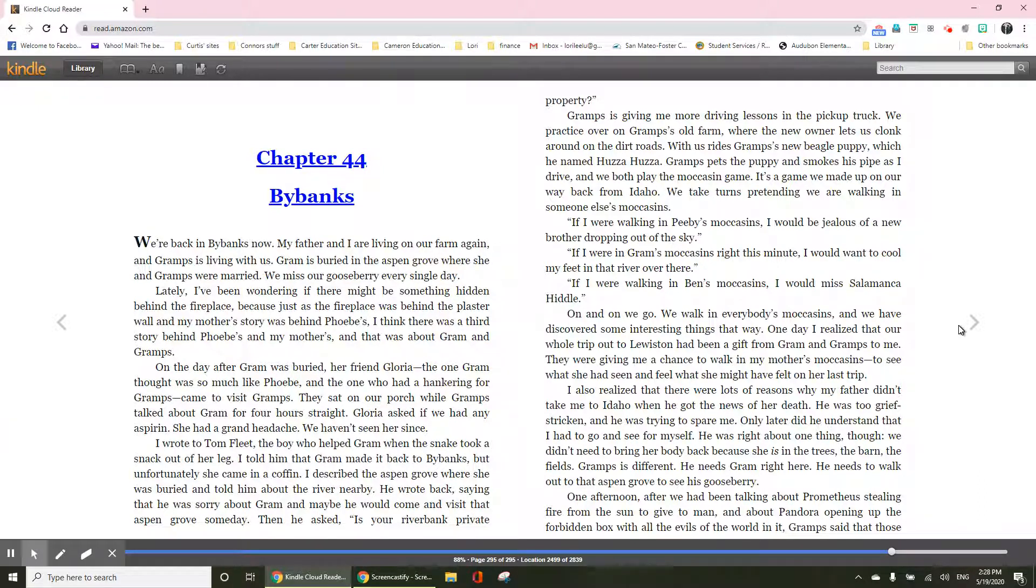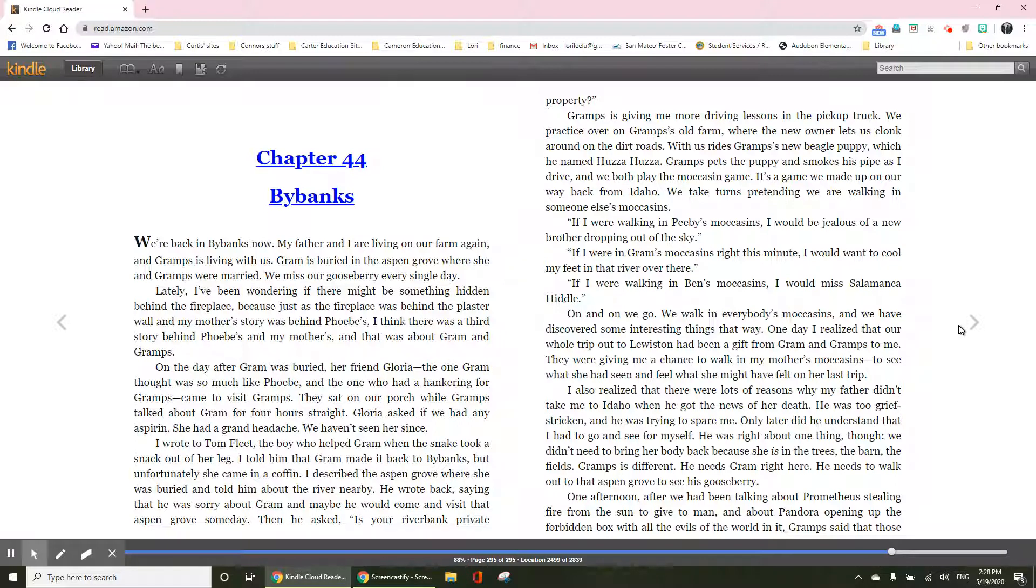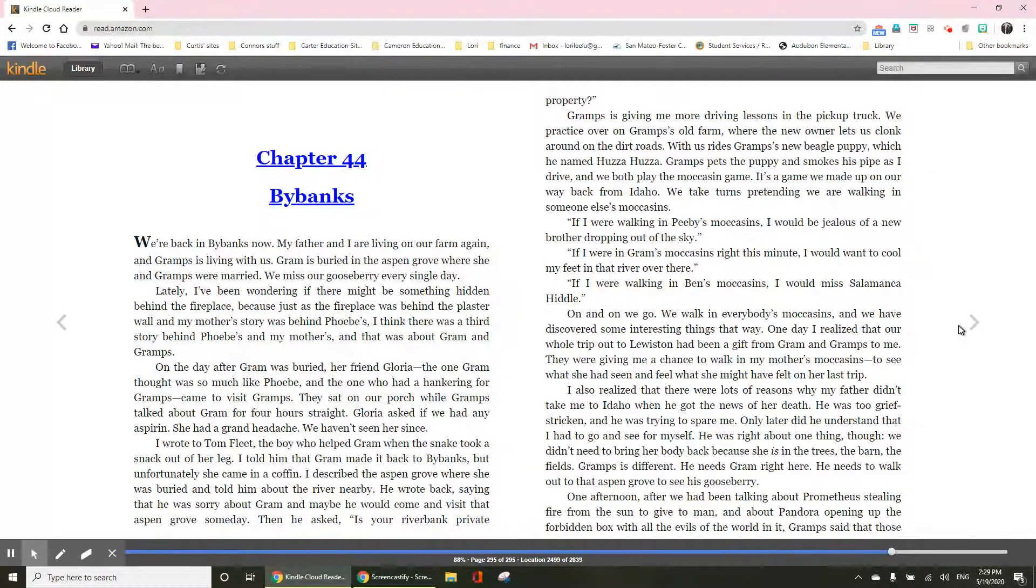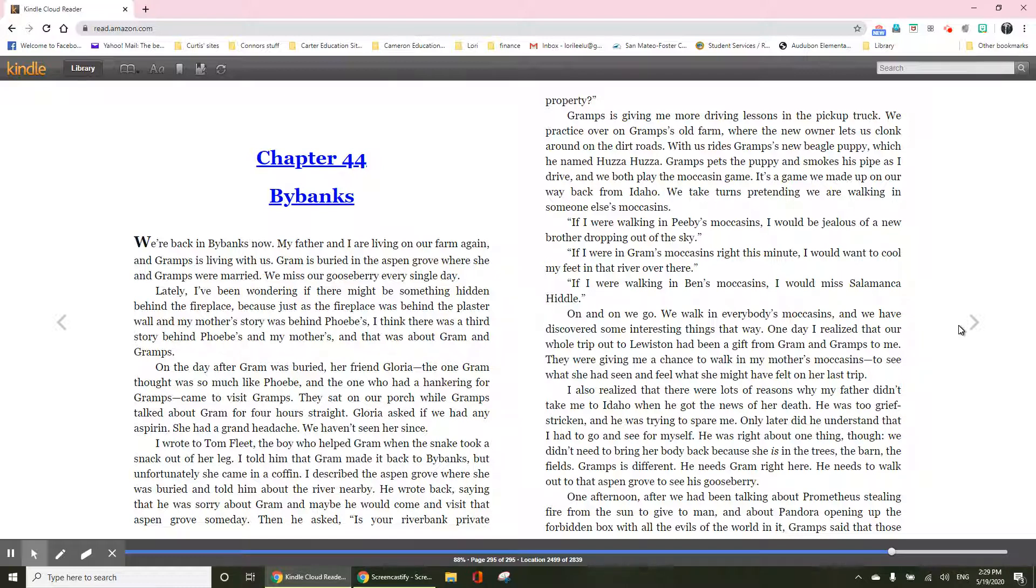We have discovered some interesting things that way. One day, I realized that our whole trip out to Lewiston had been a gift from Gram and Gramps to me. They were giving me a chance to walk in my mother's moccasin, to see what she had seen and feel what she might have felt on her last trip. I also realized that there were lots of reasons why my father didn't take me to Idaho when he got the news of her death.